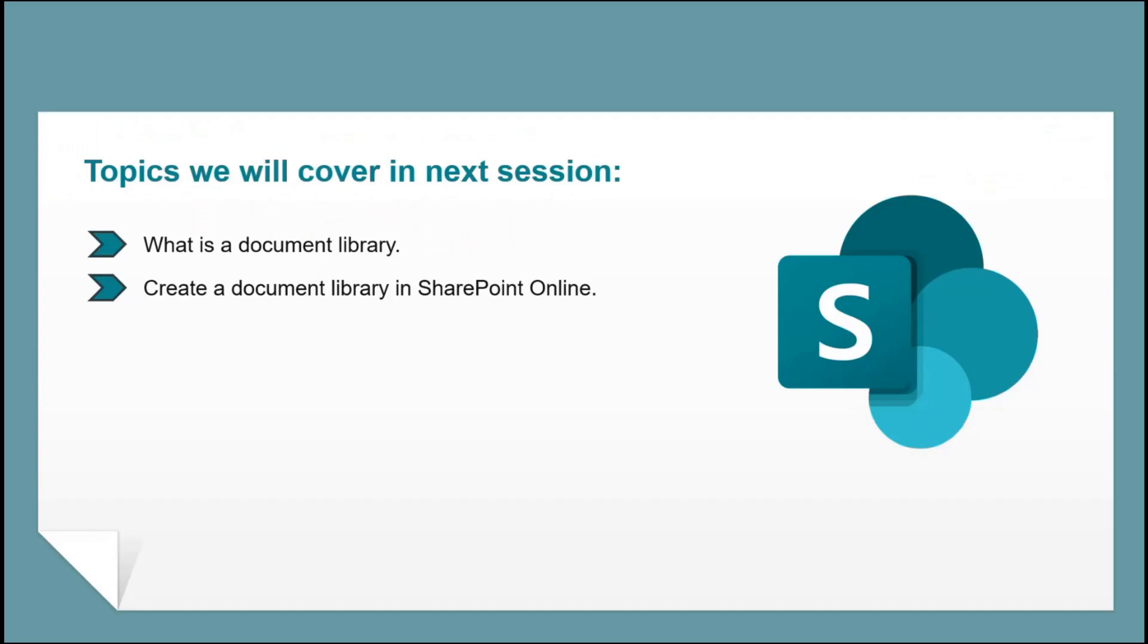So that is all for now. If you have learned something new from this particular video, please give it a thumbs up. Subscribe to our channel. And if you have questions or suggestions, feel free to write them in the comments below. Thanks for watching. I'll see you in the next video. Bye.